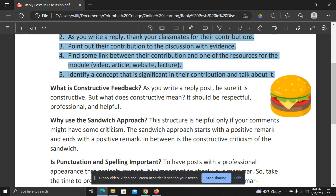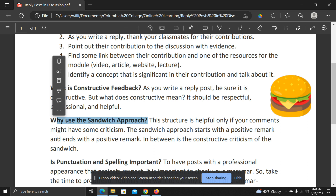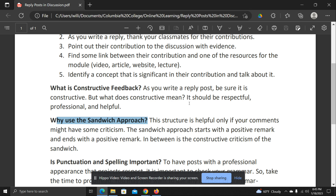We call this the sandwich approach. In the sandwich approach, you structure your comments so that, like a sandwich, you have two pieces of bread. The first and the last thing you say are positive. The middle part, in a positive tone, offers some constructive criticism or ideas that may not have been included in your classmate's contribution. The key is staying professional, opening very strongly with positive feedback, and closing very strongly with positive feedback.